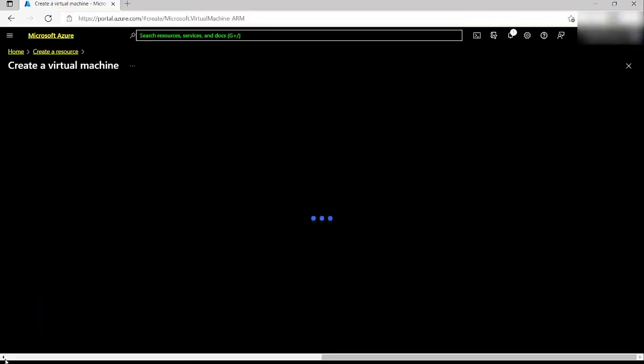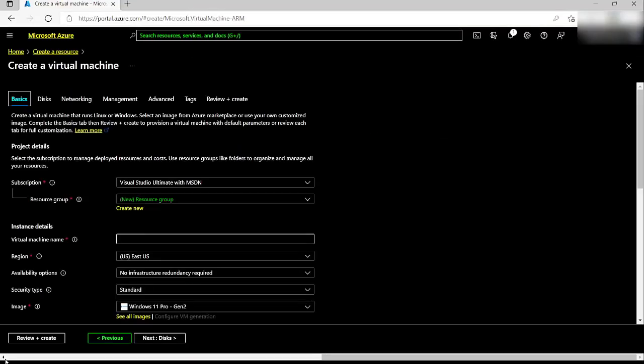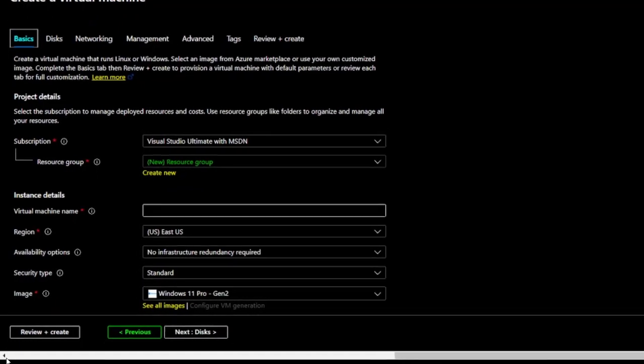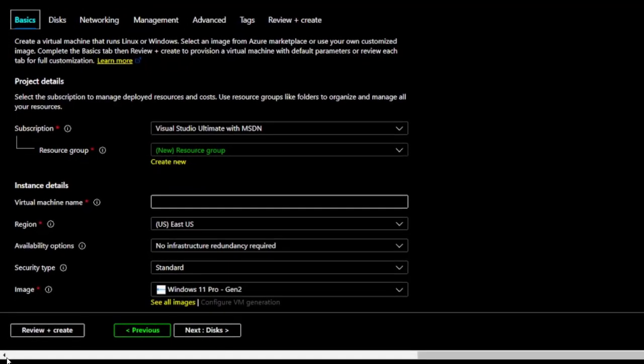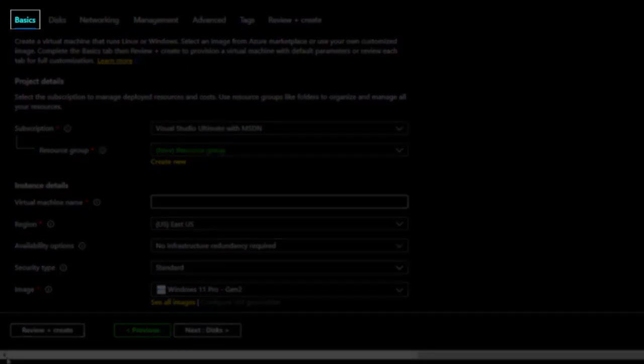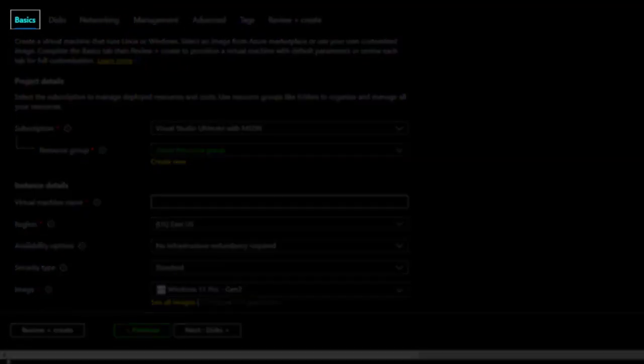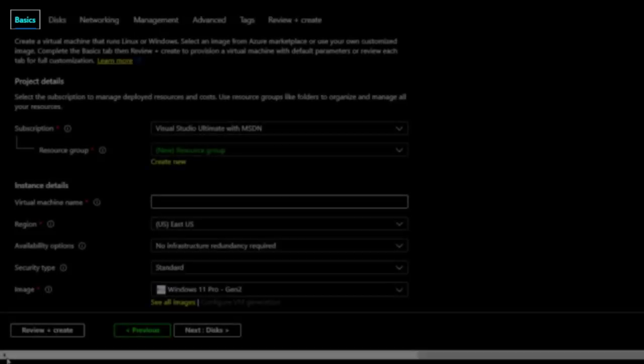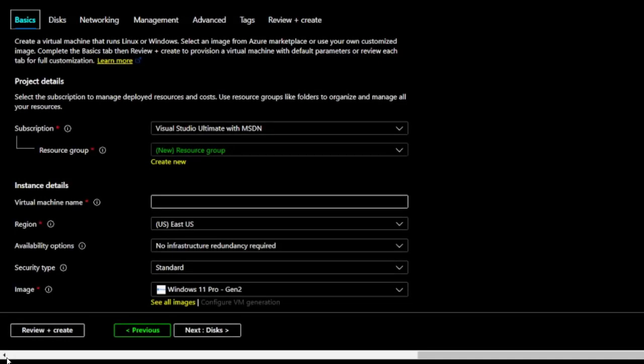First up is the Basics tab. With Scan Mode off, I can use the left and right arrow keys to switch to other tabs. I can then use the Tab key to navigate to the form controls in each one. I can choose my subscription plan from the Subscription combo box.